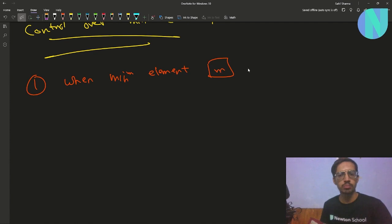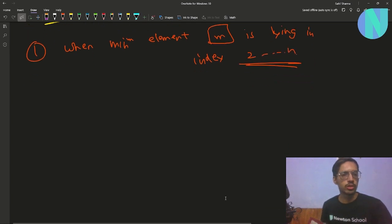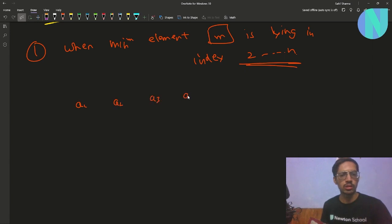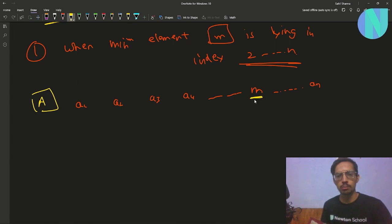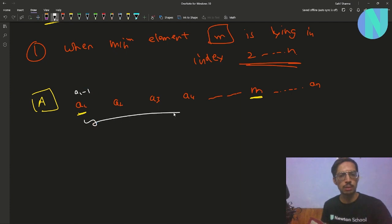The first case is when your minimum element — let's call it m — is lying in index 2 to n. For example, we have a1, a2, a3, a4, and somewhere in the middle we have m, up to an. It's Alice's turn first, so Alice will choose m and apply the operation on a1 and m: subtract 1 from a1 and then swap the two values.